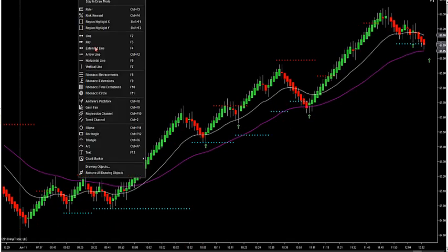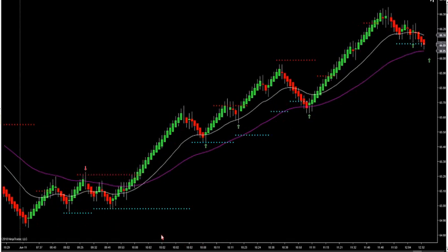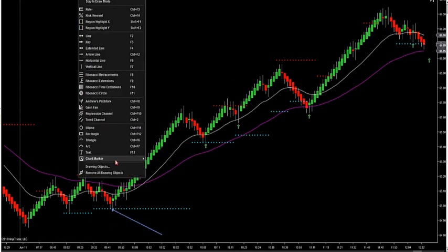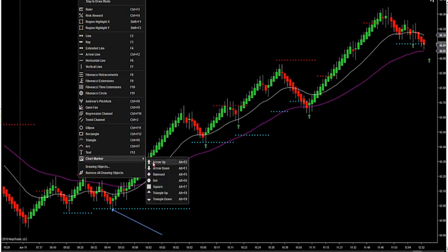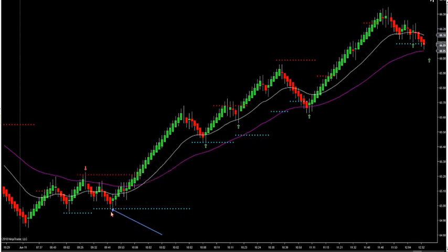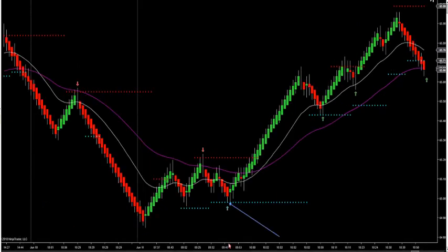What happens sometimes on these symmetry dots is a 3-SIM will be crossed up and it'll touch the 5-SIM, and an arrow will fire on the 3-SIM. So if an arrow fires on the 3-SIM touching the 5-SIM symmetry dots, I would take that trade too. It catches a lot of counter waves — the 3-SIM will cross up before the 5 will and you'll get a nice trade. Look at these explosive trades — really, really nice.